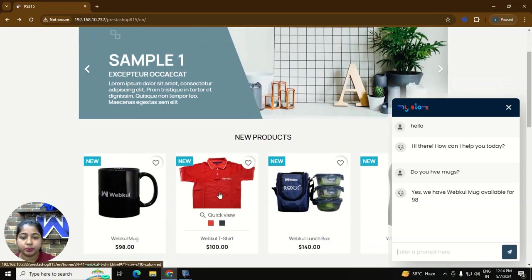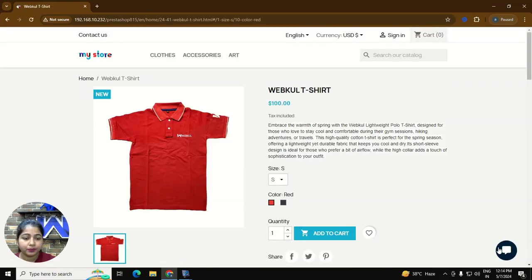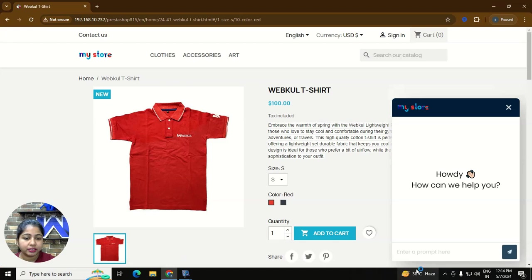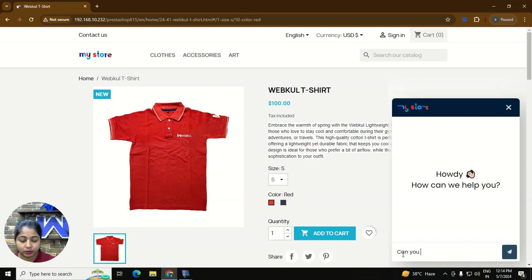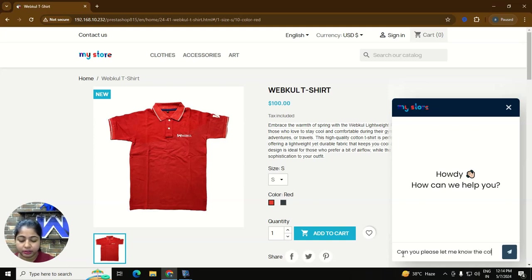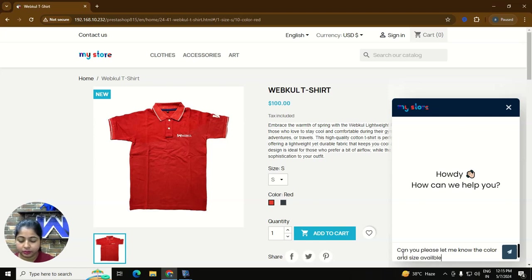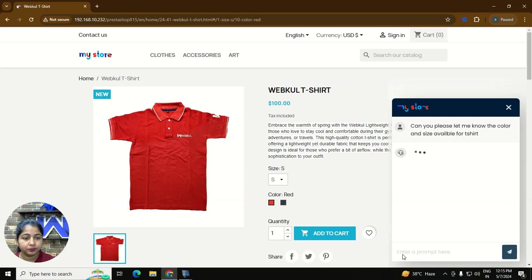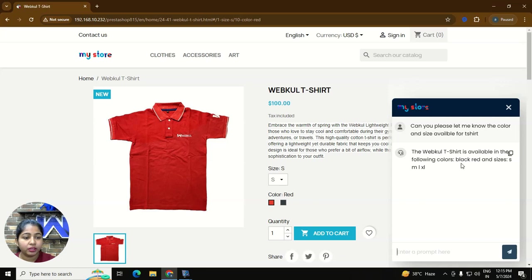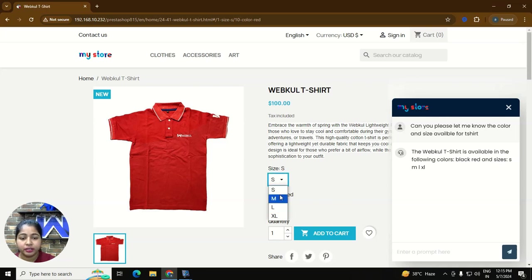So let's ask some product related query. Let's ask the colour and size of the product. Can you please let me know the colour and size available for t-shirt? So we got the answer webcool t-shirt is available in the following colour black and red and size s, m, l and xl. As you can see here small, medium, large and xl are available and red and black colour available.